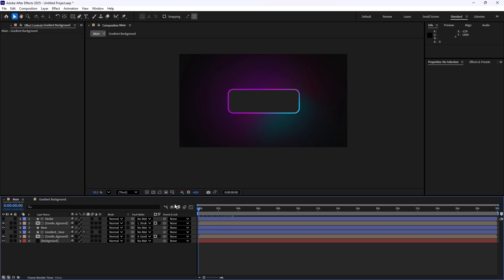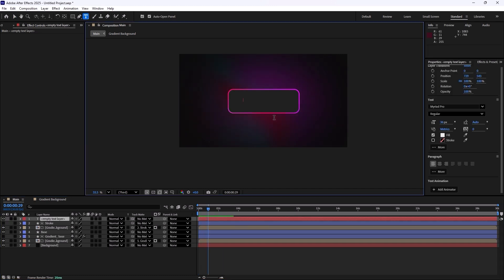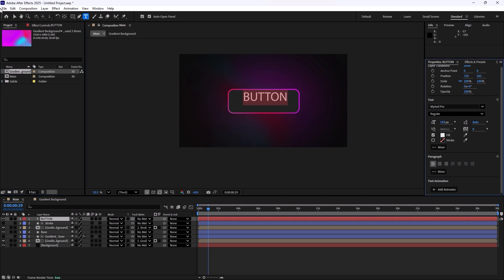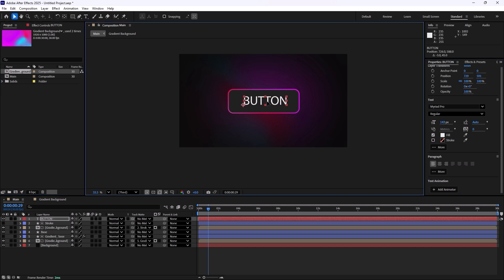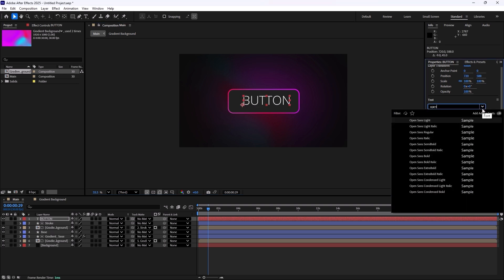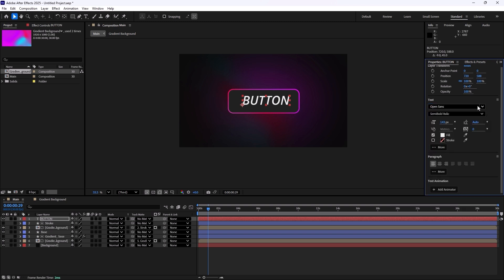And there you have it. On the next step you are going to write your text, so I'm going to write button. And with the layer selected I'm just going to increase the size and we are going to change its font to the one that you find is suitable.